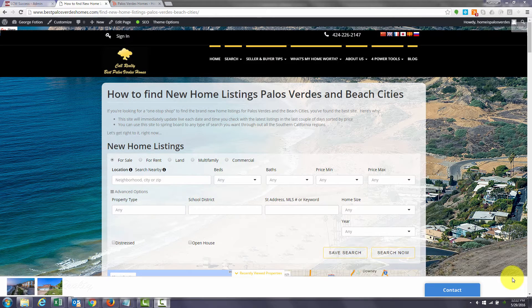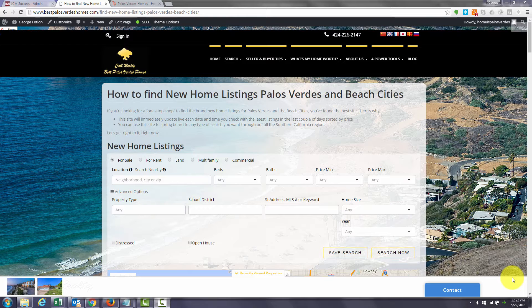Hi, this is George Foshan at bestpalosverdeshomes.com and have you ever wondered how to find new home listings for Palos Verdes and the Beach Cities?